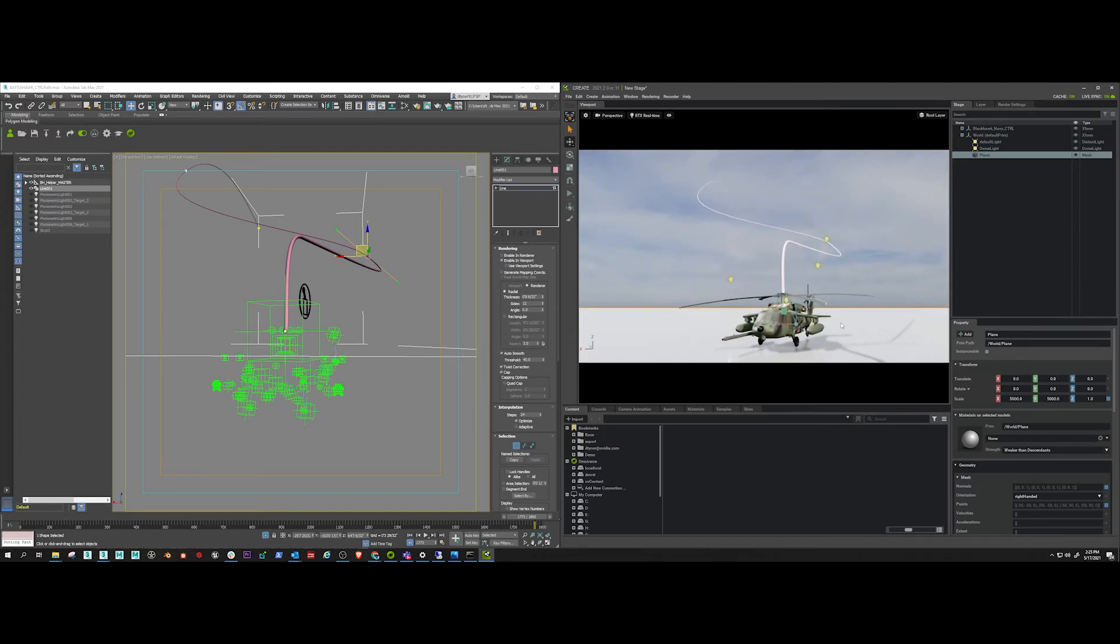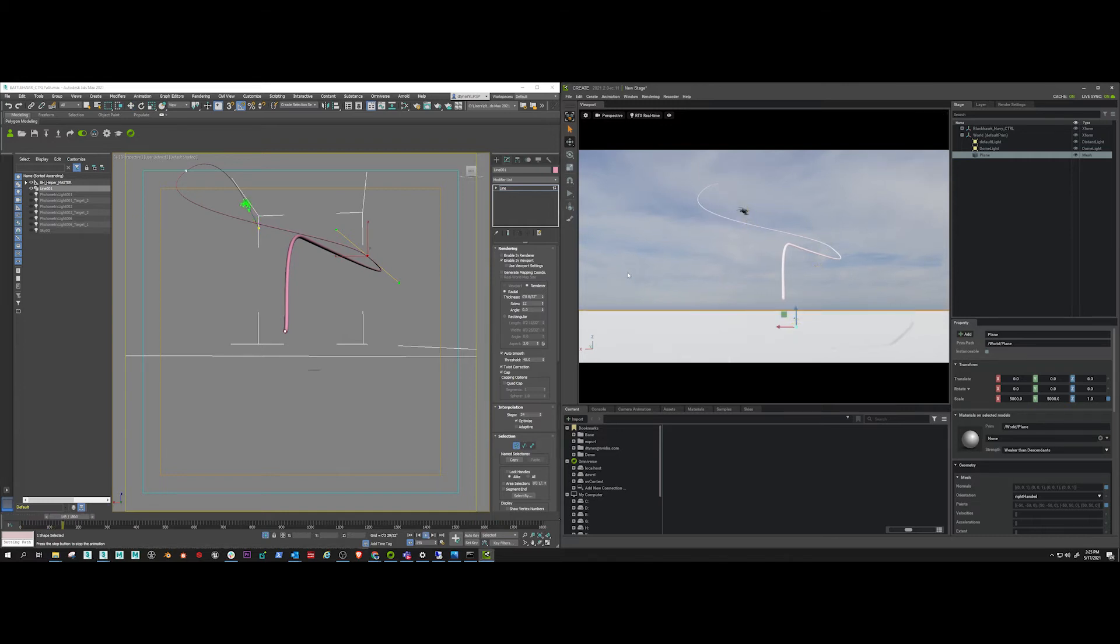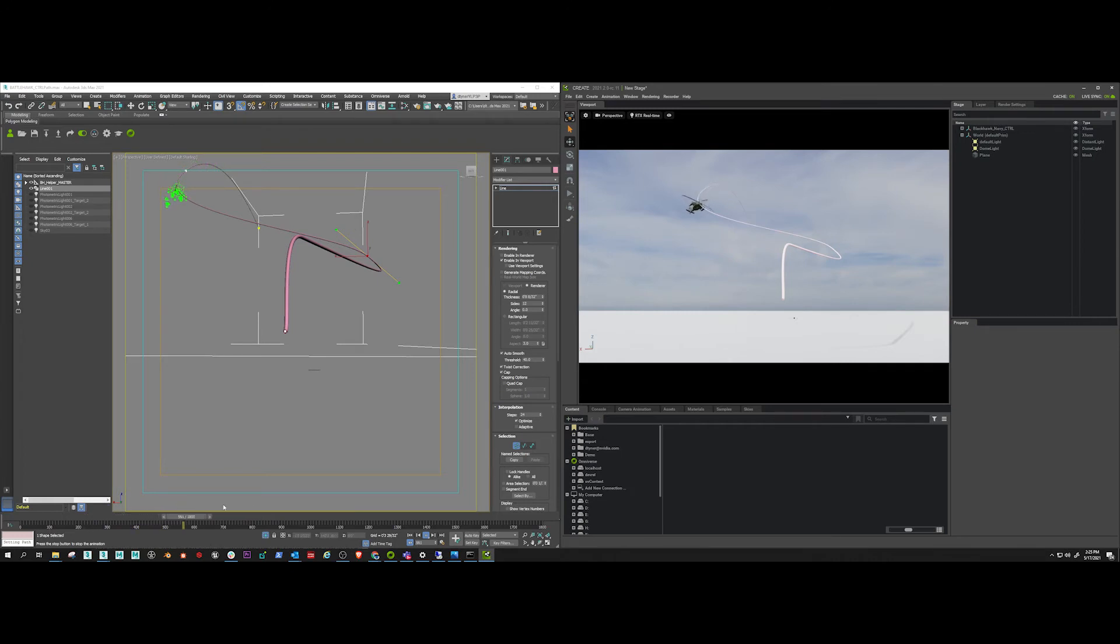And now I'm going to record this animation inside of Create. I do that with the Omni Recorder, which can be found in your extensions. Here I'm just playing through the timeline just to prove once again that it's playing one to one. Okay, so let's record this.